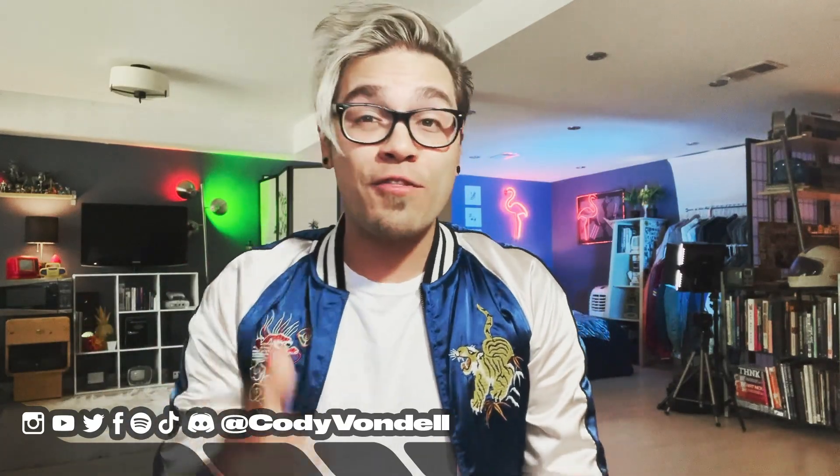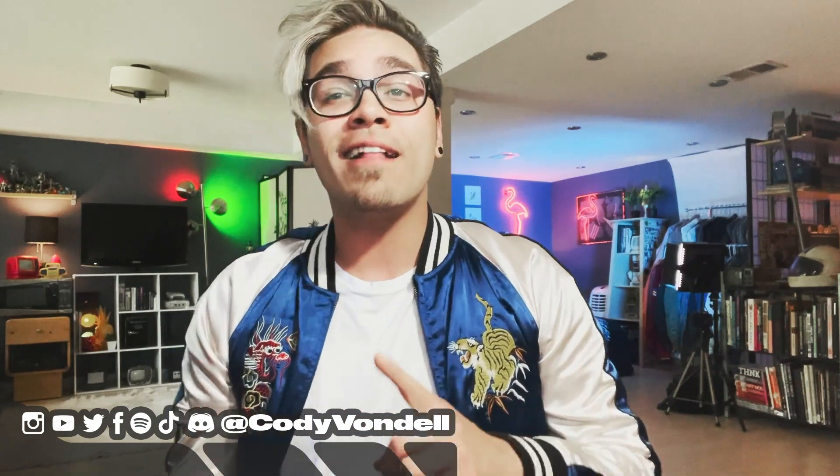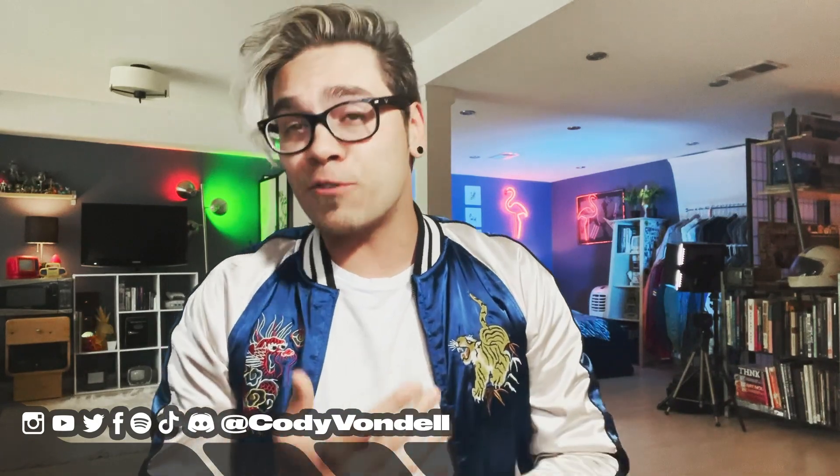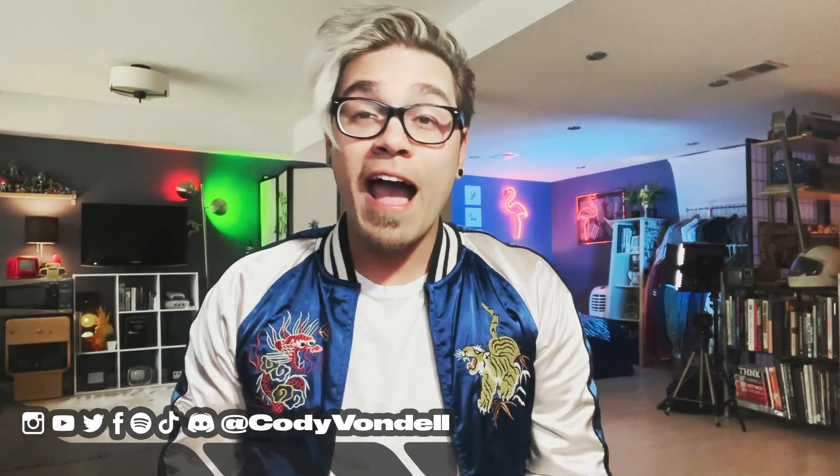Before we get started, just wanted to say thank you all so much for tuning in, liking, subscribing, sharing my videos, commenting on everything. It means so much to me and I greatly appreciate it.